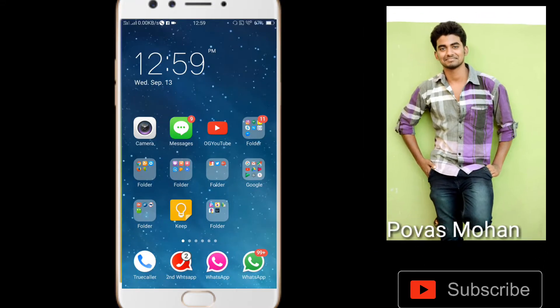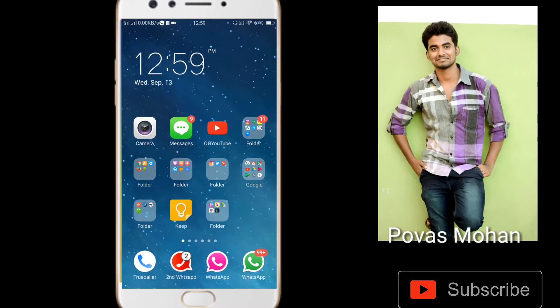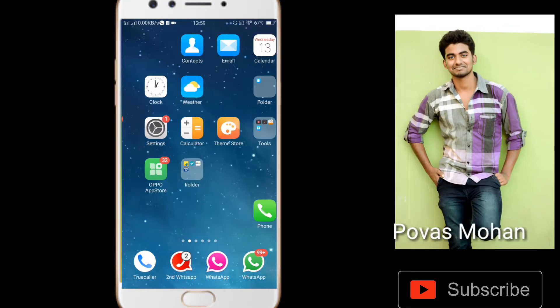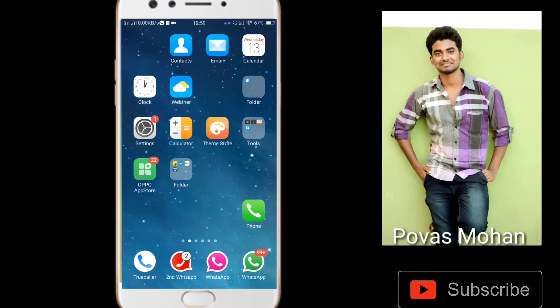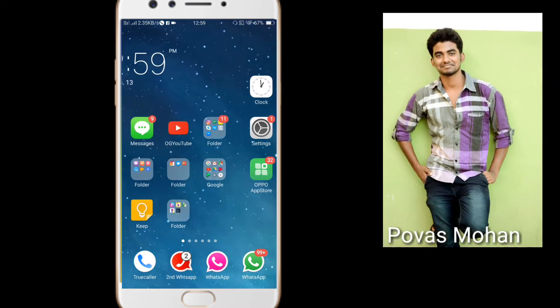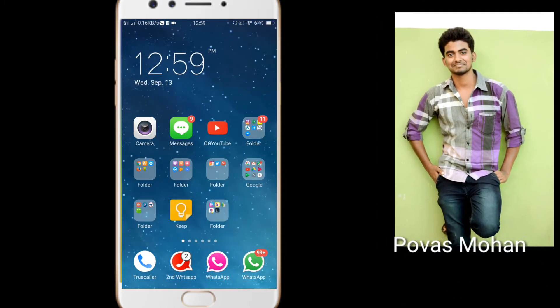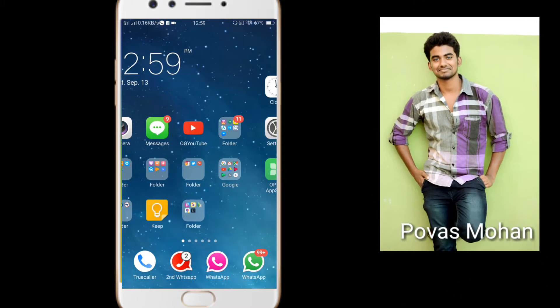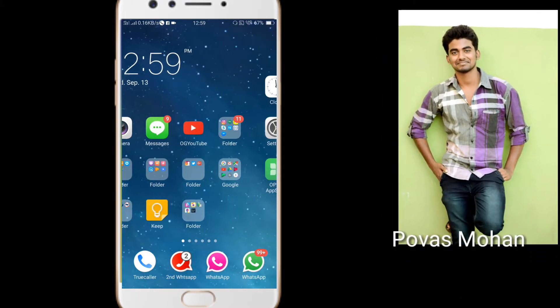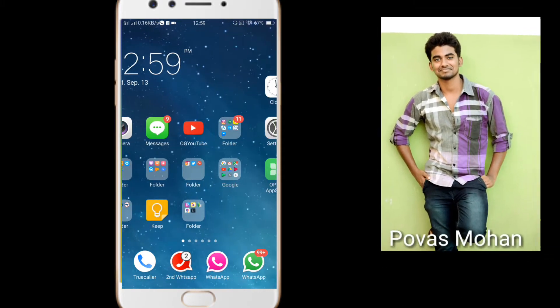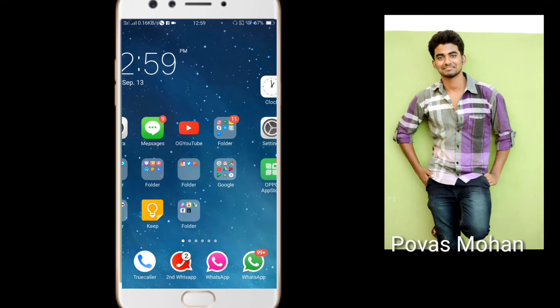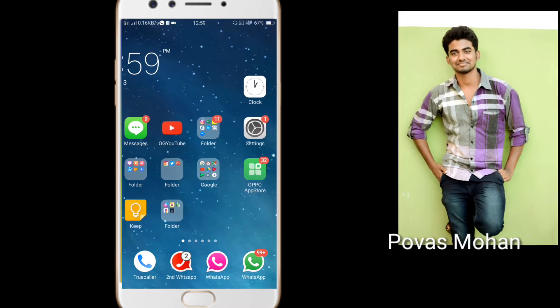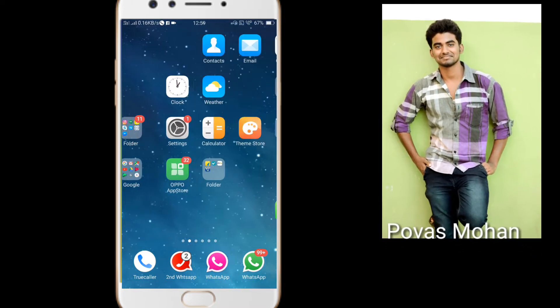Hi viewers, this is Poovaz Mogan. Welcome back to my channel. So again, I have a new tech idea. Let's see what we can do.